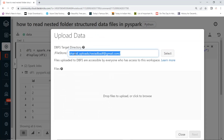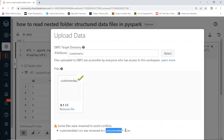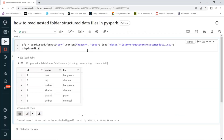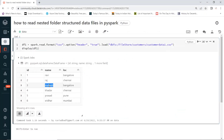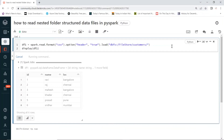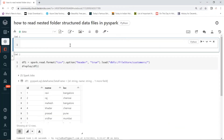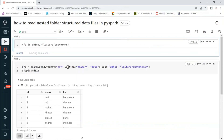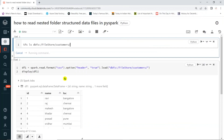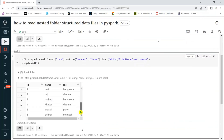Now I'll upload the same file again to the customers folder. When you upload the same file it will be renamed internally. Now reading with the directory path — not a specific file name, just the directory — we get two files. Six plus six gives us 12 records total, which we can verify using the utility file system.